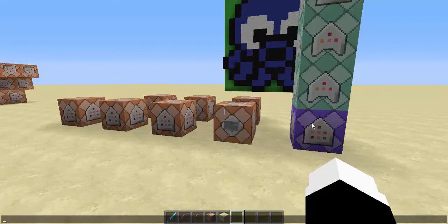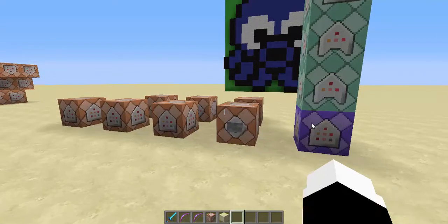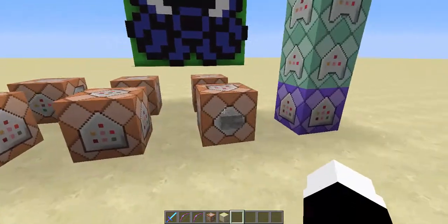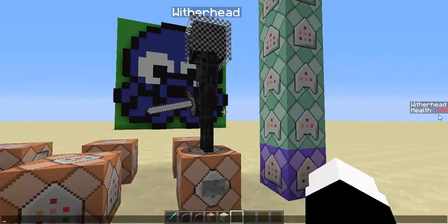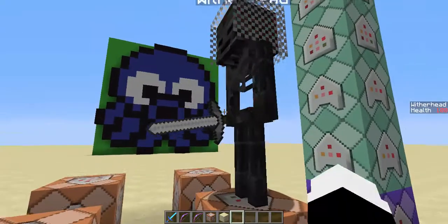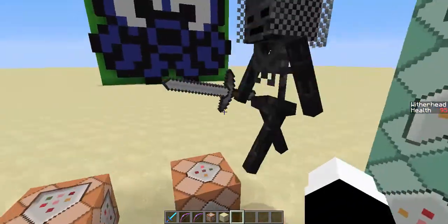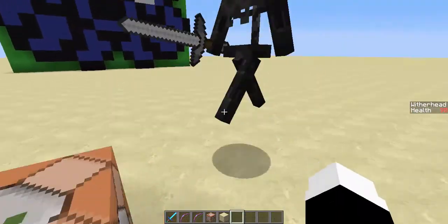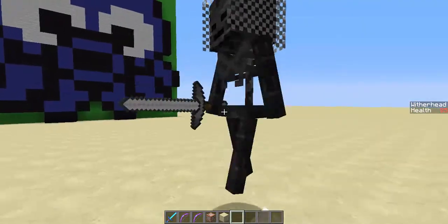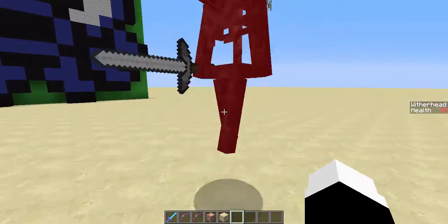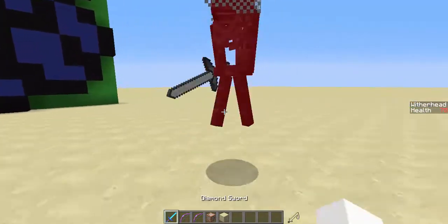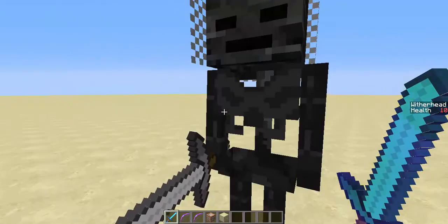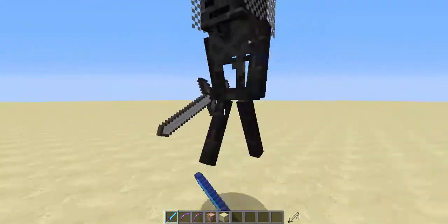Hey guys, DarkDragon902 here, and today I'm going to be showing you how to make a custom boss health bar that goes down as you hit the boss in increments in Vanilla Minecraft. Let's get started.